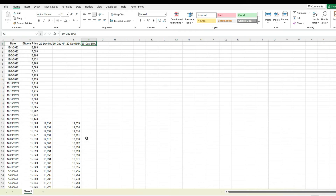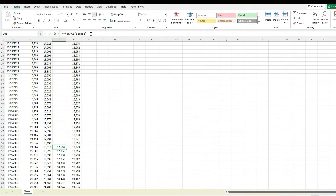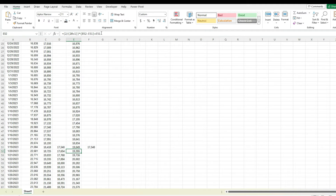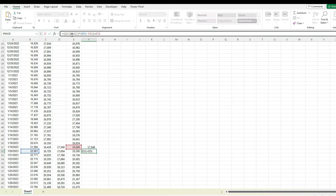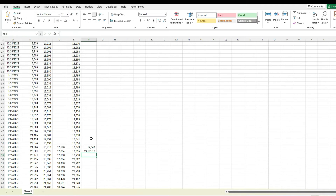So let's also do this for the 50-day moving average. I'm going to copy this formula for the 50-day moving average and do the same thing. Now my weighting is going to be a little bit different. Instead of a factor of 20, I'm going to change this to a factor of 50, because I've got 50 data points — so 2 divided by 50 plus 1 is my weighting. And then we're going to take the current price, subtract the previous exponential moving average, and then add that exponential moving average as well. So now I've got that.